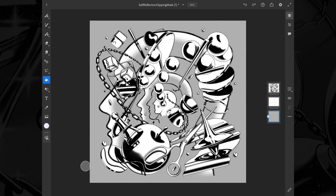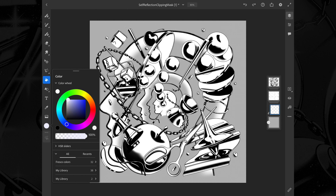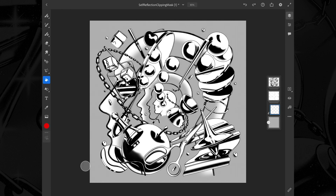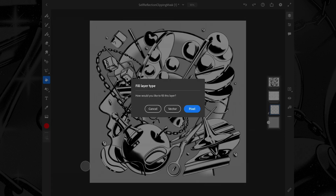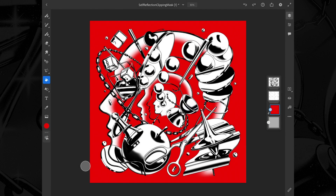Let's start by changing the color of the background. To do this, create a new layer, make it a clipping mask, select the paint bucket tool and pick a color. I think red would be a good option as red is bold and striking. Click once on the artwork and voila, you're set.